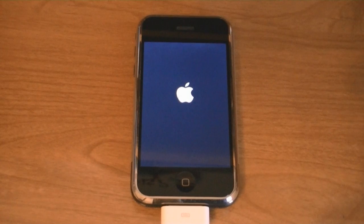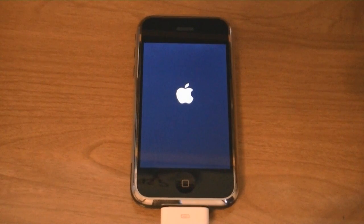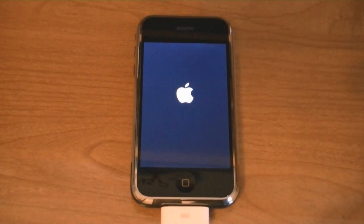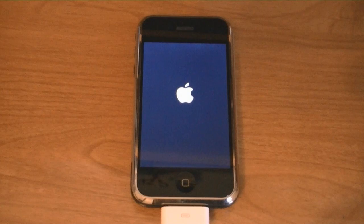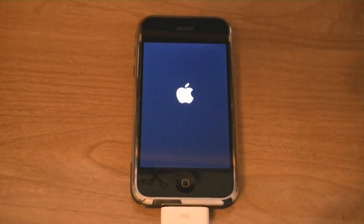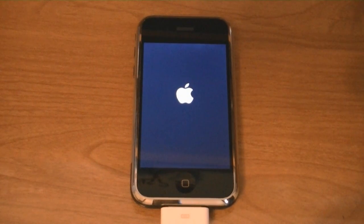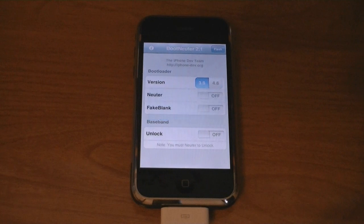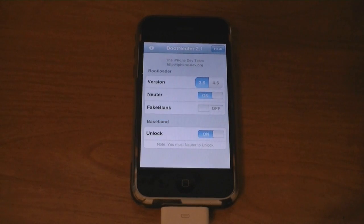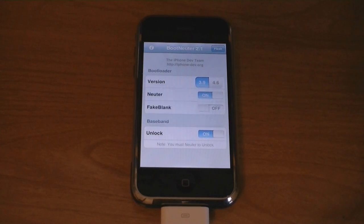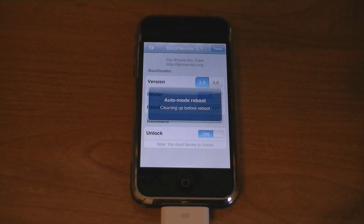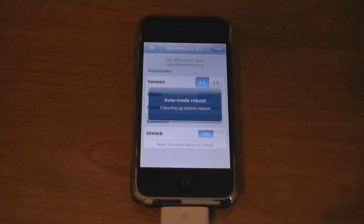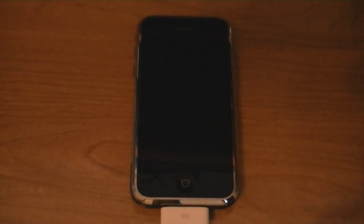Once iTunes has finished restoring your iPhone, it will restart. And now boot neuter will come up, and this will unlock your iPhone. And this program will come up automatically after it's done restoring.